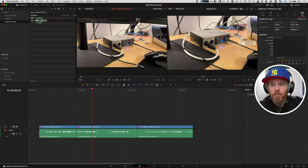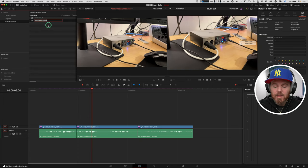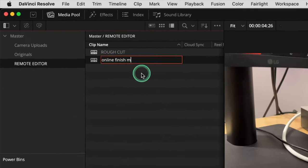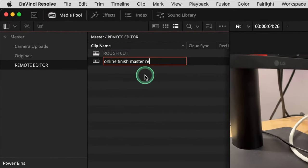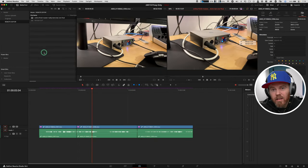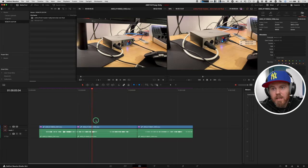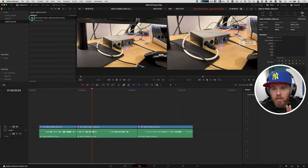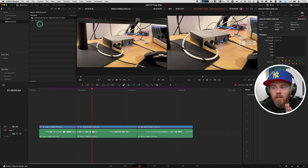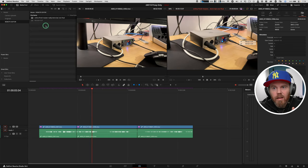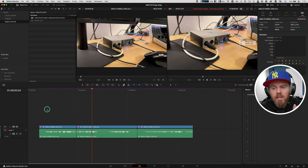So now that we've duplicated this, this is not the rough cut anymore. This is the online finish master really done last one final. Now, obviously, you should version with version 01, 02, 03, but you get the idea. To conform or to replace all the proxy clips with the full res masters, make sure it's selected.